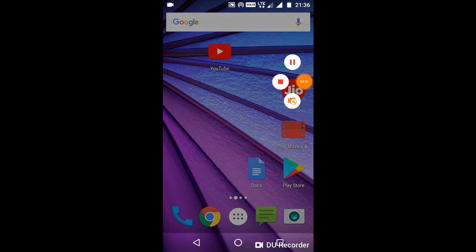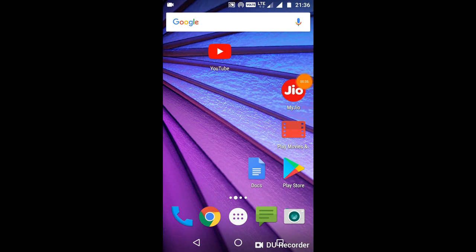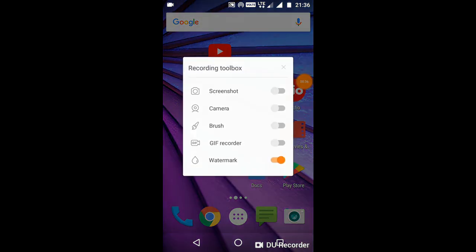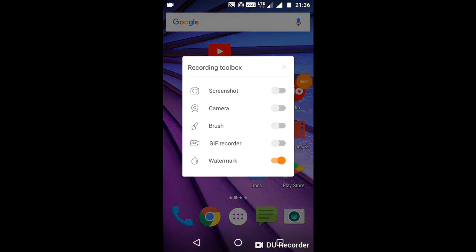If you want to download it, we can click on the settings to select the option. Click on that option and go to the settings. For the first time, you can click on the watermark and disable it.